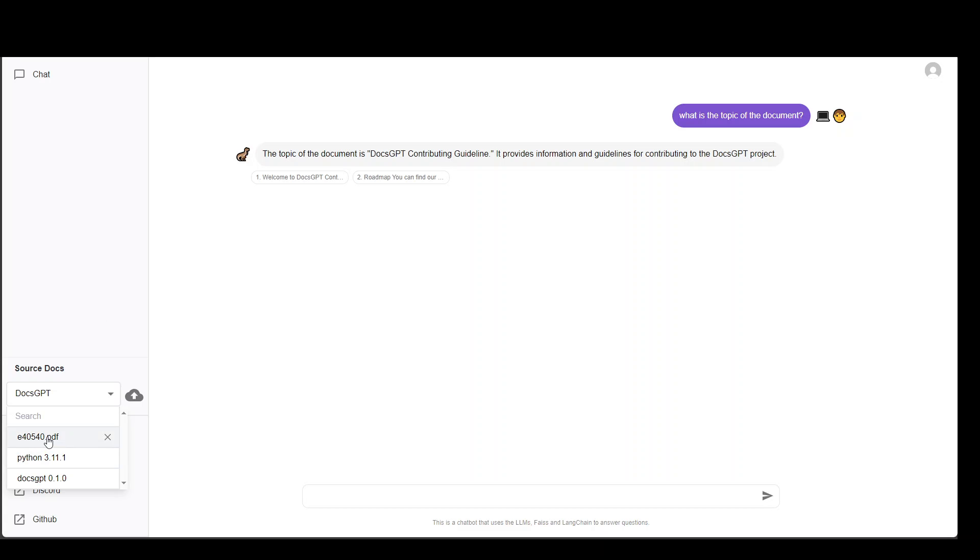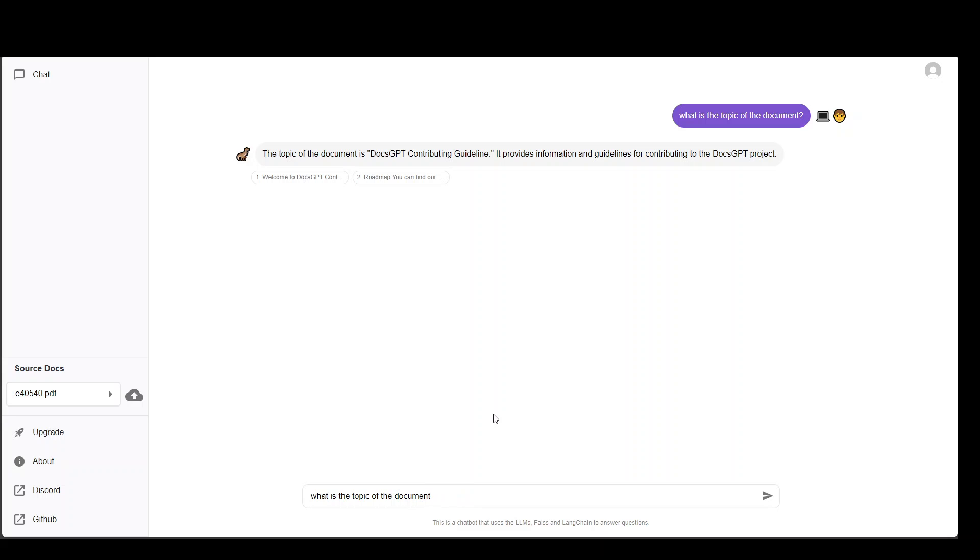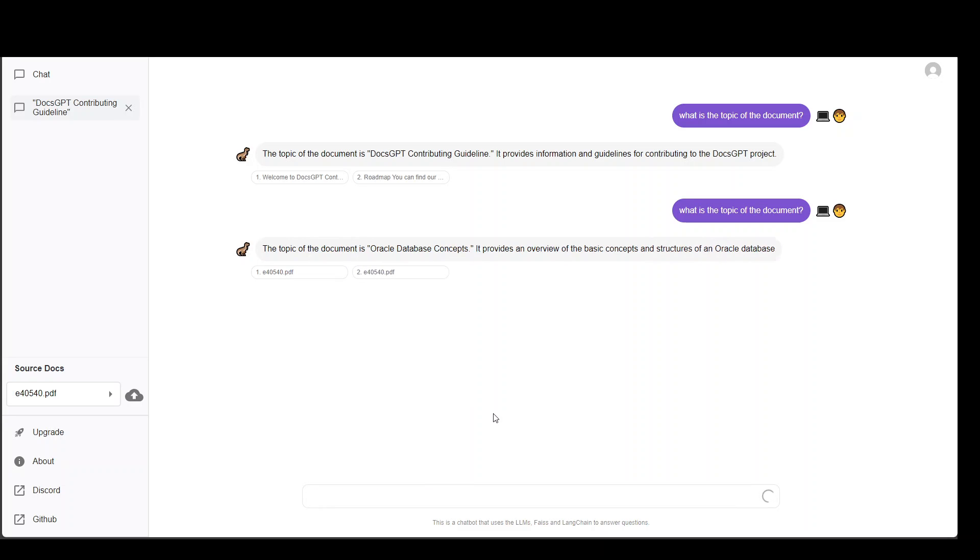Let me select the one which I uploaded. Let me ask it again. What is the topic of document? That is correct. So this is the Oracle database concepts 11g.